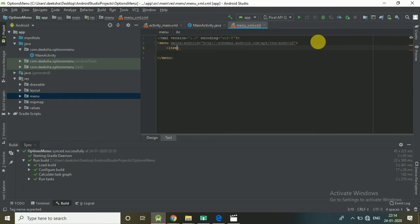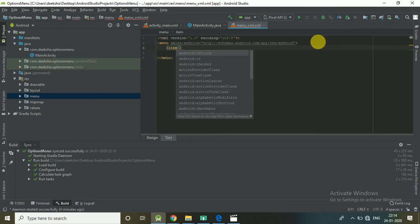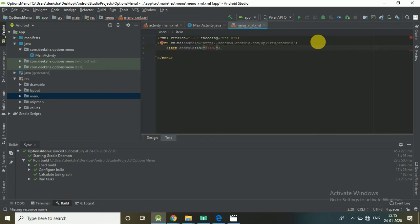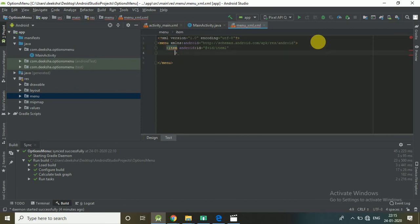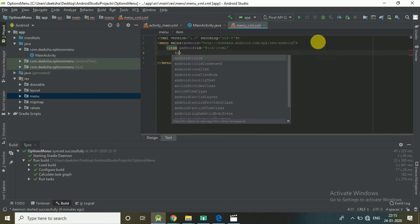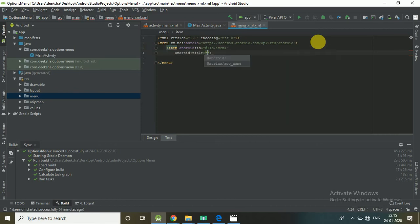Add an item with android:id set to item1 and android:title set to Item 1. Similarly add a second item with android:id set to item2 and android:title set to Item 2.